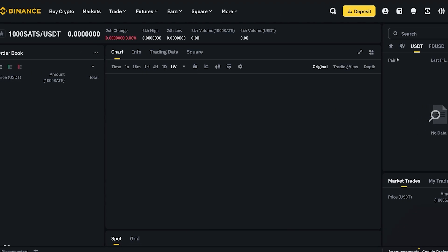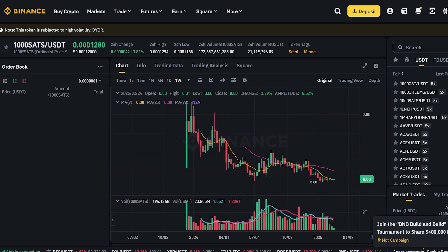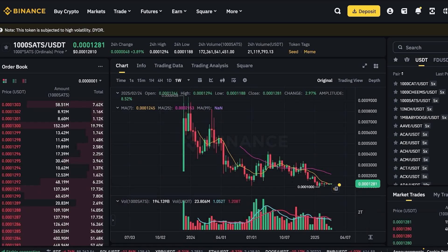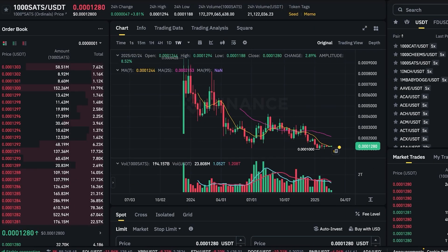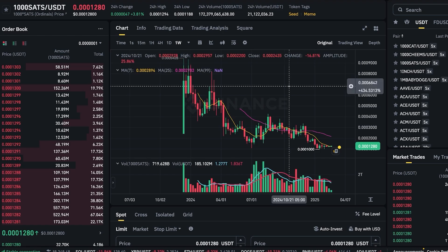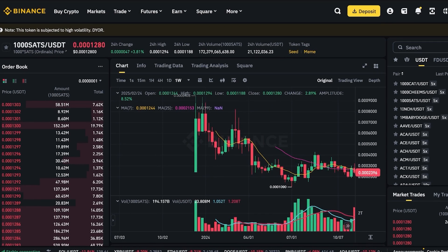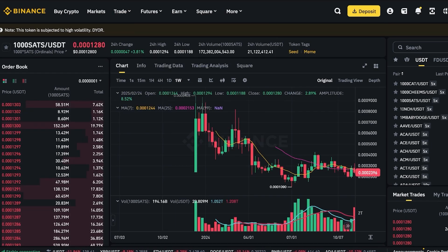Once funded, you can access trading options including the spot market, futures market, trading bots, leverage, and investing features. Head to Trade and go into Spot to access the spot market. On the top left you'll see your selected token pair, and below that the current order book as well as the 24-hour change, highs, lows, and other statistics.